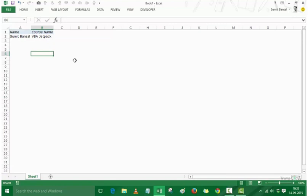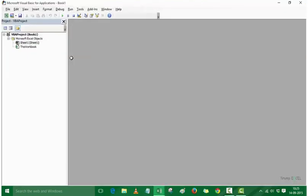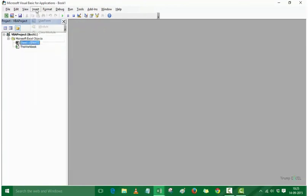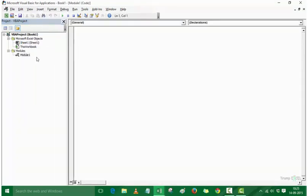So let's get started. The first thing I would do is go into the VBA editor by pressing Alt+F11. Here I have the project explorer but no code window, so the first thing I would do is insert a module. I would right-click and go to Insert Module. You can also go to the Insert menu here and press on Module.